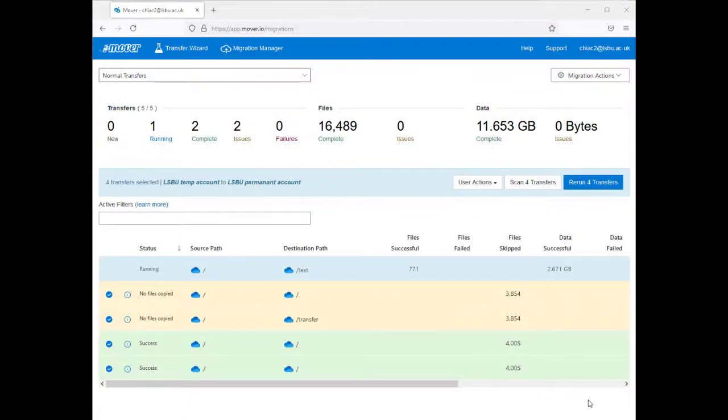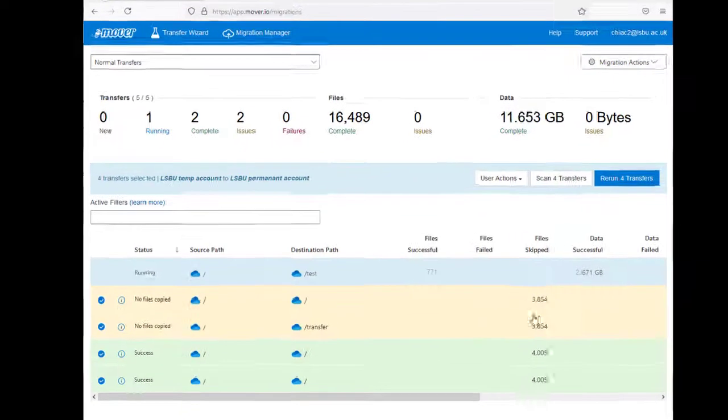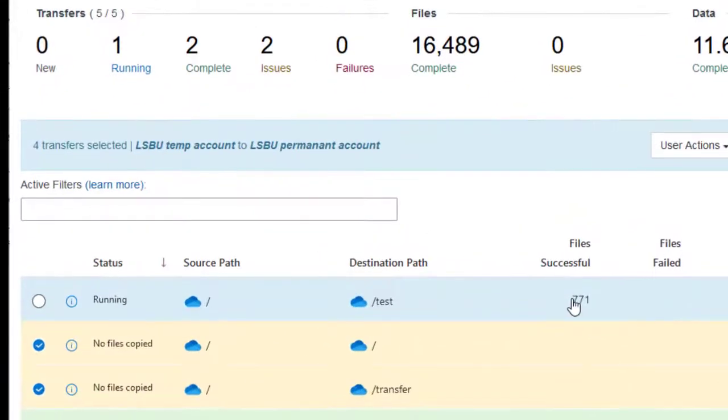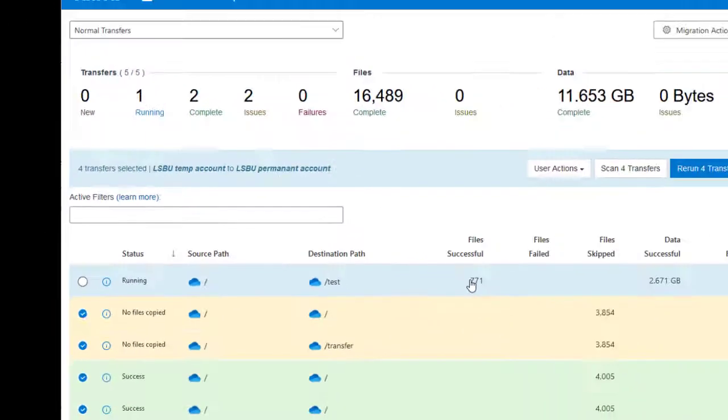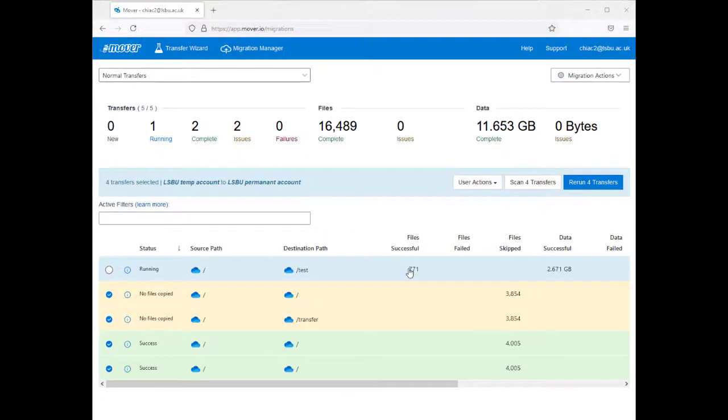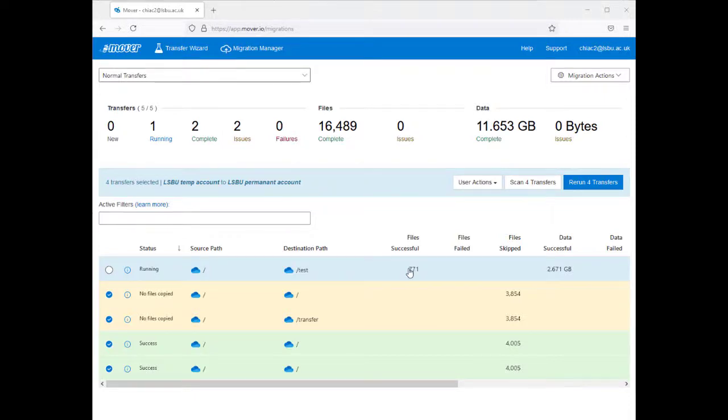Now Mover starts transferring a copy of your files over to your new permanent Microsoft account OneDrive. Note, your original files will remain in your temporary Microsoft 365 account and will not be removed.